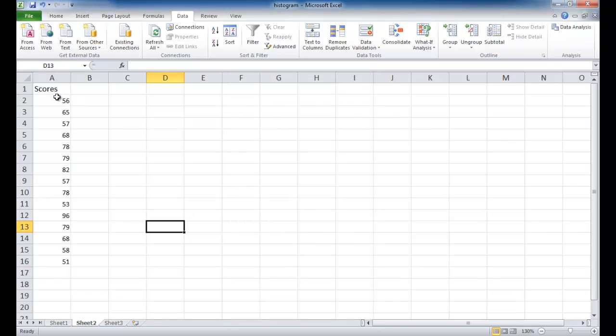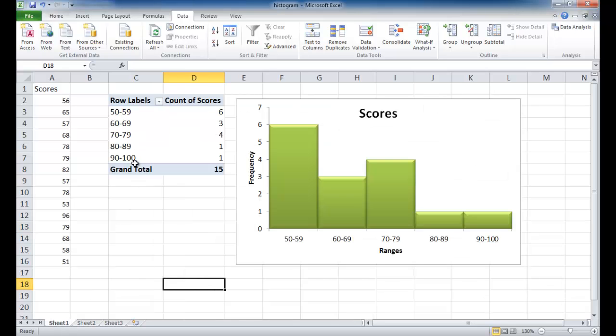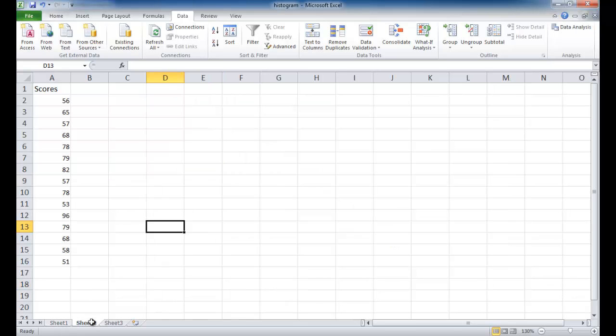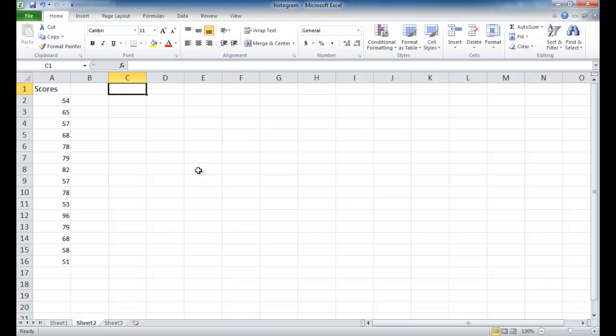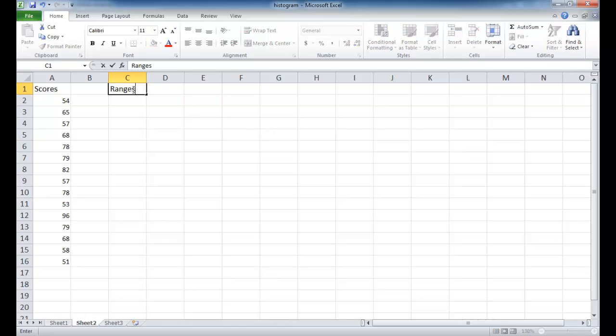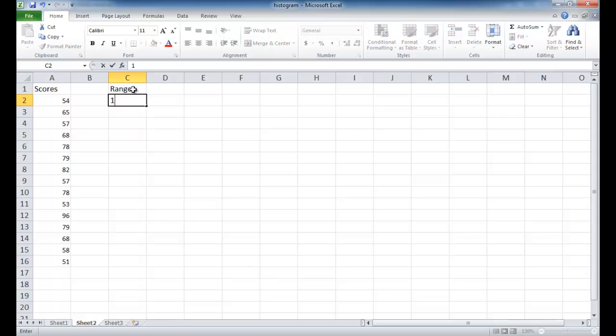And so what we want to do that's a little bit different here, using the data analysis feature, is we want to create our bins, basically our ranges. So we have our ranges here. And so we want to create some ranges here, or our bins. And then I'm just going to go ahead and type ranges here, and start to create the bins.